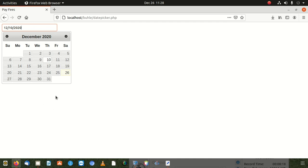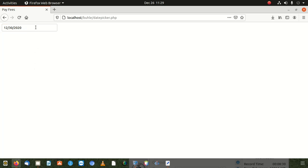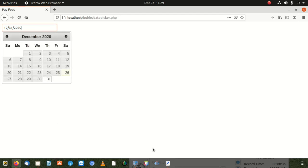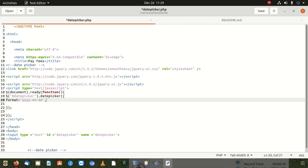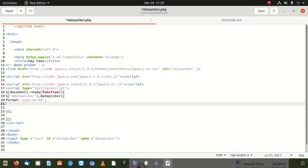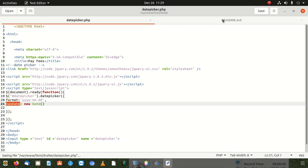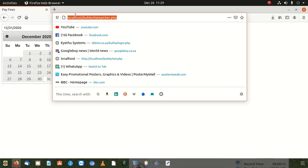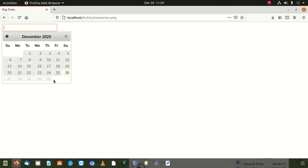Now we want to disable future dates. You can see the date 26 — all dates after that are currently enabled. We need to disable them. Inside the datepicker options, we add: maxDate, colon, new Date(). The max date should be today's date — new Date() gives us exactly that.